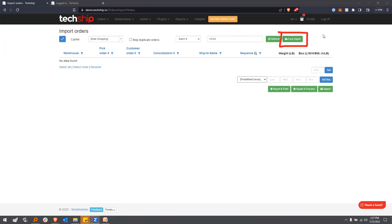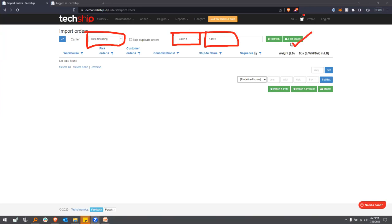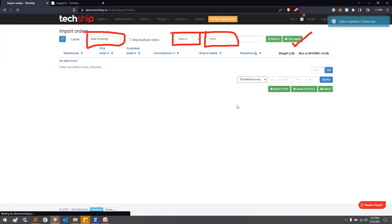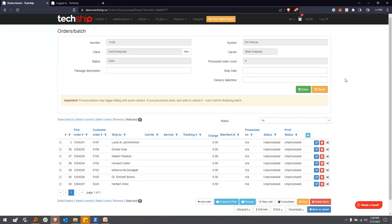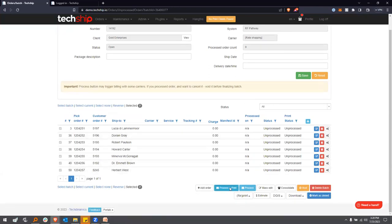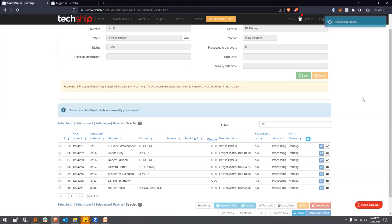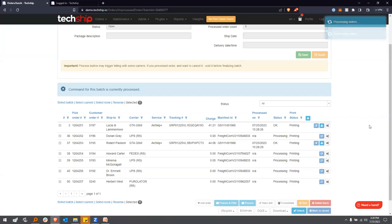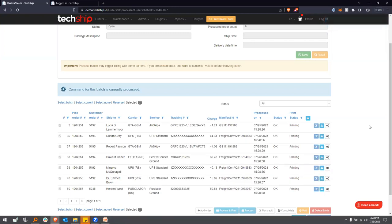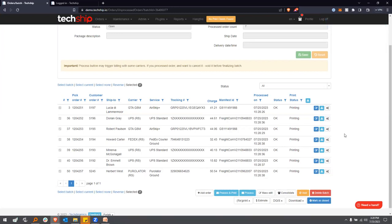I'm going to go the fast lane first. We're rate shopping, batch number is 14192 — let's fast import. Filling out these fields takes two seconds. We can see we have a batch of seven orders. Process order count is still zero. I'm going to hit Process and Print. TechShip is going to go in parallel for each of these orders, reach the carriers, rate shop, and get the labels back. In this case, we're hitting five carriers for rate shopping and generating all the necessary documentation — courier labels, packing slips, and for international shipments, customs invoices. In less than seven seconds, we got this entire batch processed.